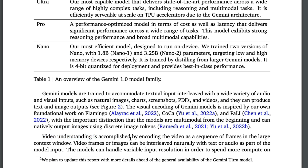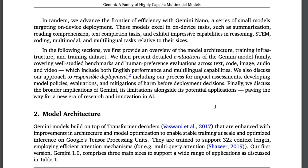For video understanding, it is accomplished by splitting the video into a sequence of frames fed into a large context window. Gemini supports a 32,000 token context length, which is decent though not as large as the 100K or 102,800 allegedly available in ChatGPT and Anthropic Claude. It also uses multi-query attention, which likely increases inference speed, similar to what we've seen in Mistral-type models.